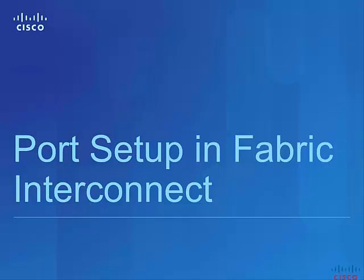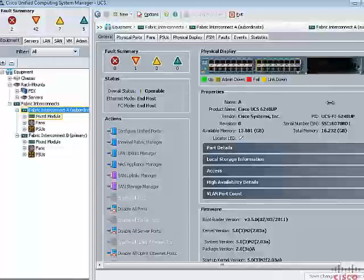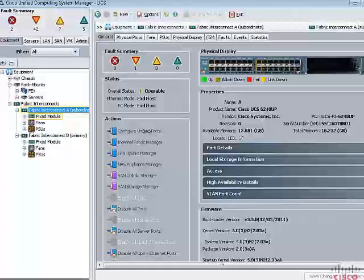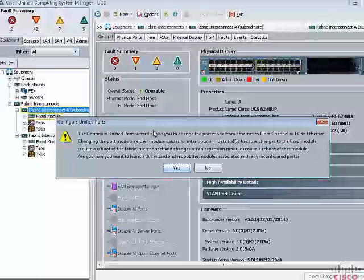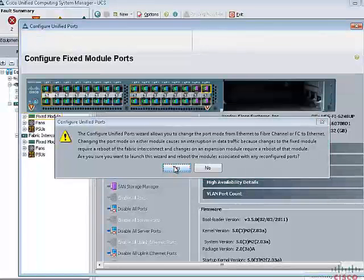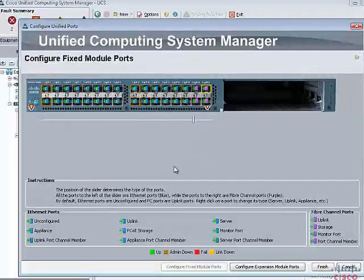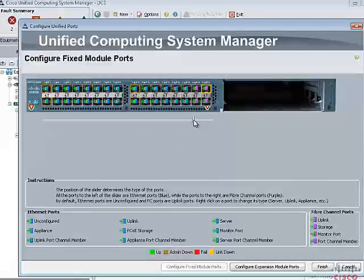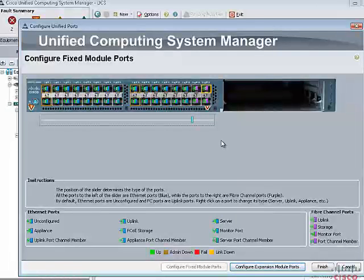In this step, we will configure the ports in the Fabric Interconnect. Fabric Interconnect provides different types of ports: server ports for southbound connectivity, uplink ports for northbound Ethernet traffic, and fiber channel ports for northbound storage traffic. First, we need to configure the range of Ethernet and FC ports. The position of the slider determines the type of ports — you can move the slider left or right to choose the desired number of ports for Ethernet or fiber channel traffic on both fixed and expansion modules. Ethernet ports and fiber channel ports must be grouped together in separate blocks; alternating them is not allowed.